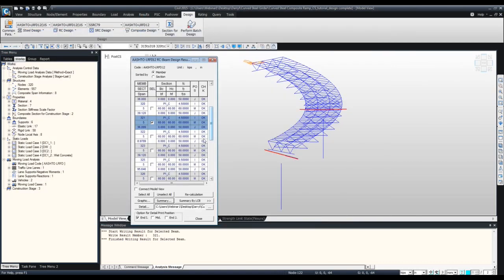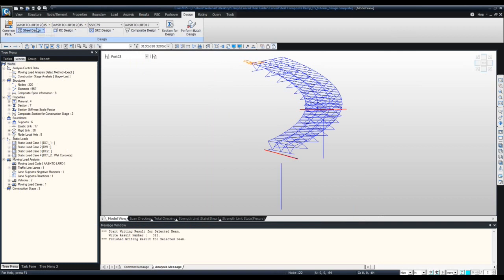That wraps up the session. I hope you found this useful — this design module has been very successful with our clients, who are using Midas Civil more than ever because of it. For those who haven't started using the design modules yet, we hope you'll start using them for your own projects. If you need help accessing the program or training on specific modules, just let us know. For those who haven't tried Midas Civil yet, download a free 30-day trial version.